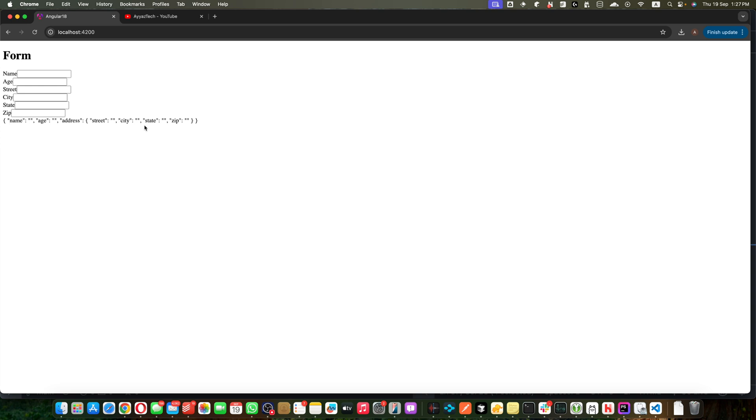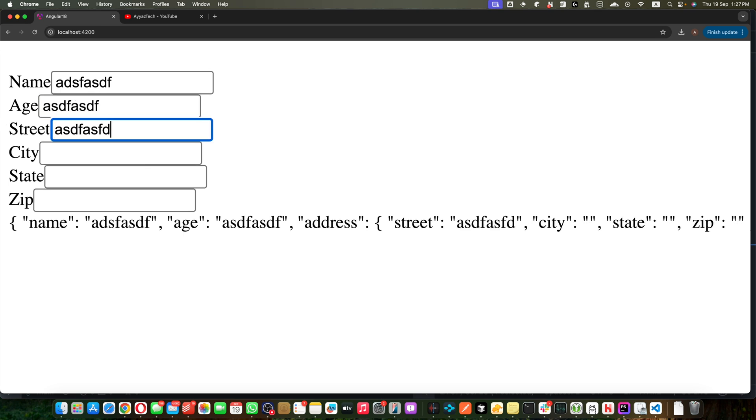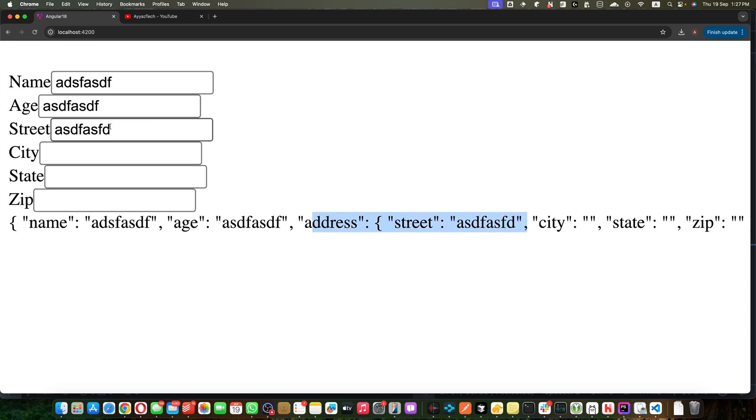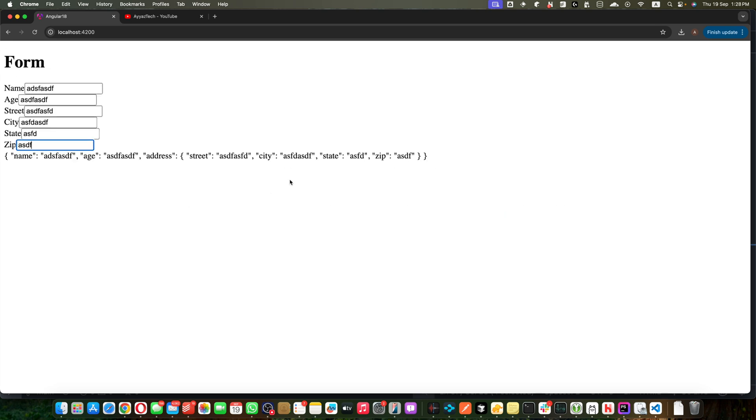Save it, now you will notice that this error is gone. Okay, now you can see all of these properties are available in this JSON. If you type something you will see that it is correctly bounded with these inputs, and if you type street you will see that it is now updating in the address object and same for the city, zip, and you can see all of the data was filled.